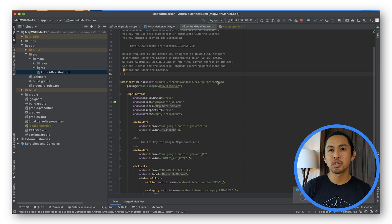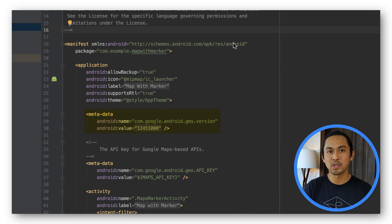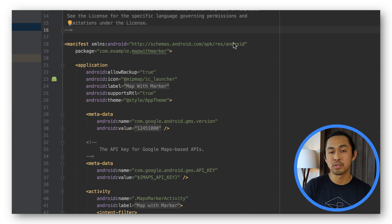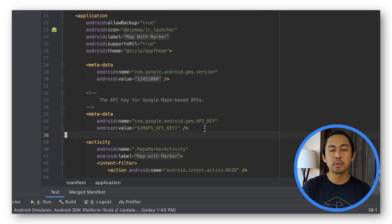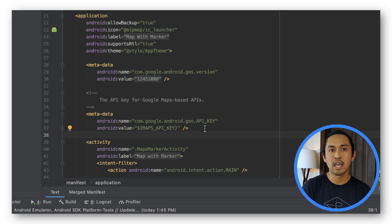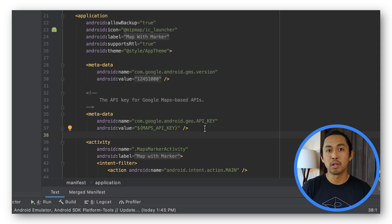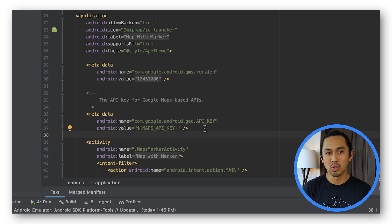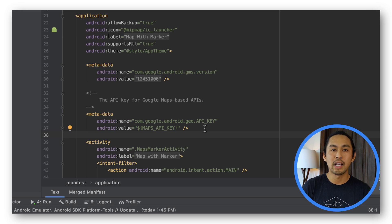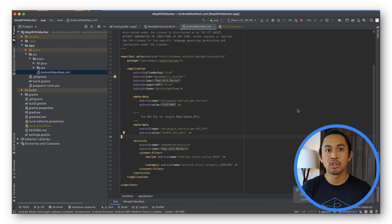There should be a metadata element that declares the version of Google Play services the app was compiled with. There should also be another metadata element that specifies your API key, which is provided to the Maps SDK and used to authenticate. When you build your app, the secrets Gradle plugin for Android will make the keys in your local.properties file available as manifest build variables.